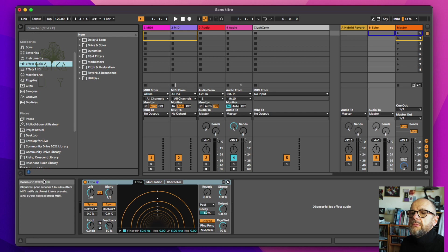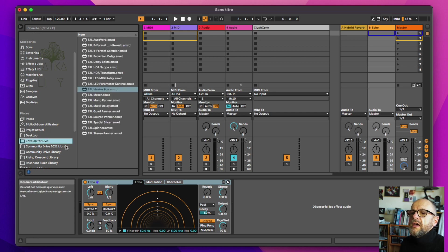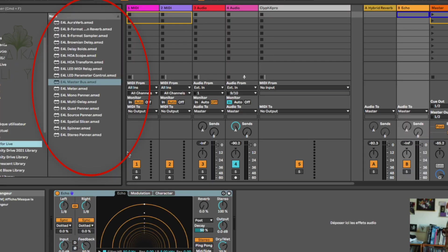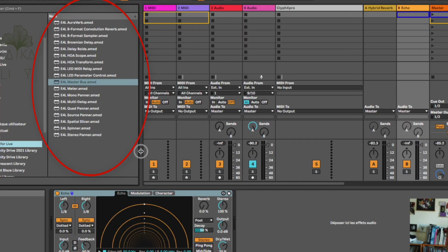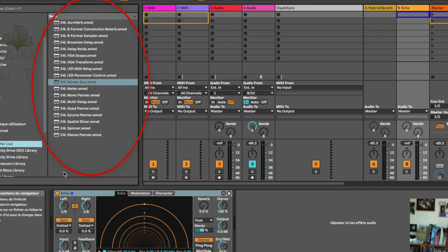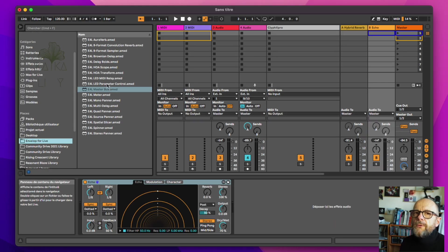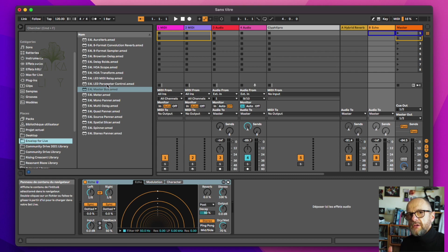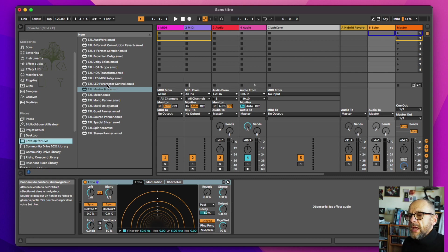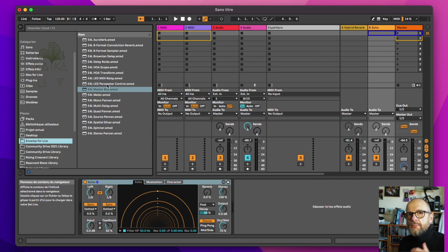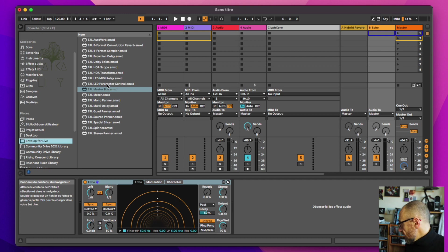And I have here, as you can see, in my browser here, I have this Envelope for Live folders. In this folder, we have many, many things. And that's why it's very interesting to work with Envelope. But for today, because it's a very introductory video, we'll see the simplest way of doing this ambisonic experience on Ableton Live.